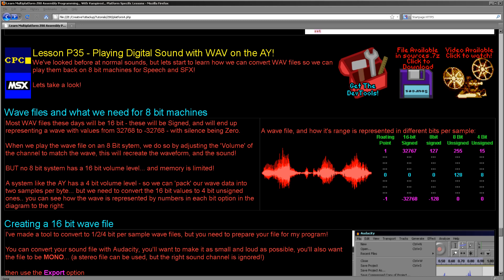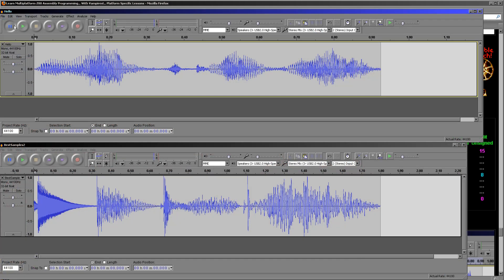We're going to start discussing the concepts and procedures we'll have to undertake to convert a conventional 16-bit WAV file into a WAV file that we can play on these old 8-bit systems. But first of all, let's have a look at a WAV file. We're going to be using these two WAV files today, and this is the first one.